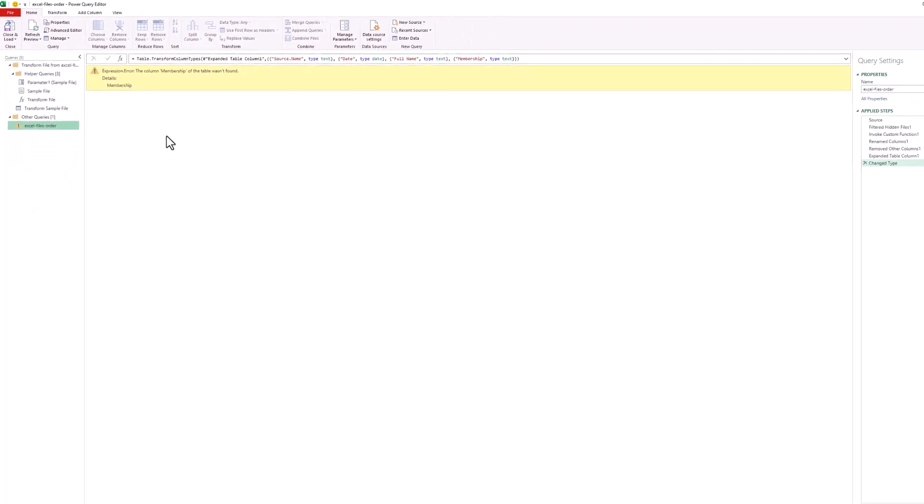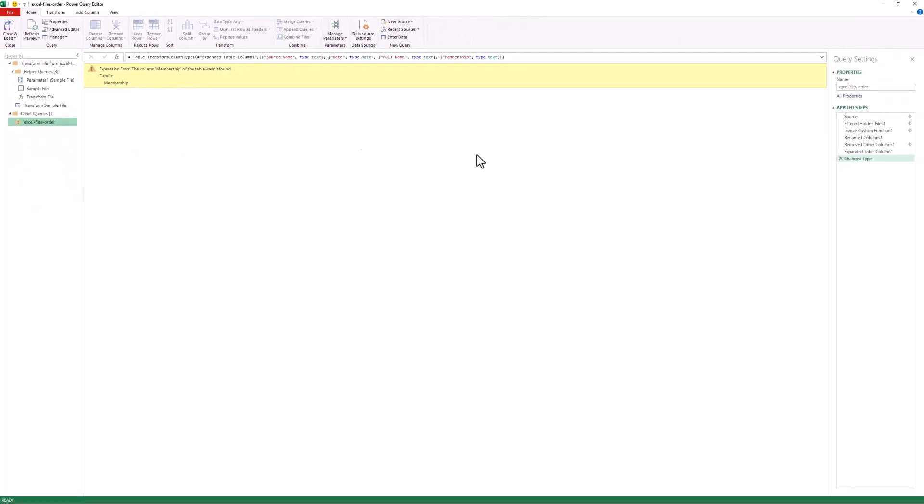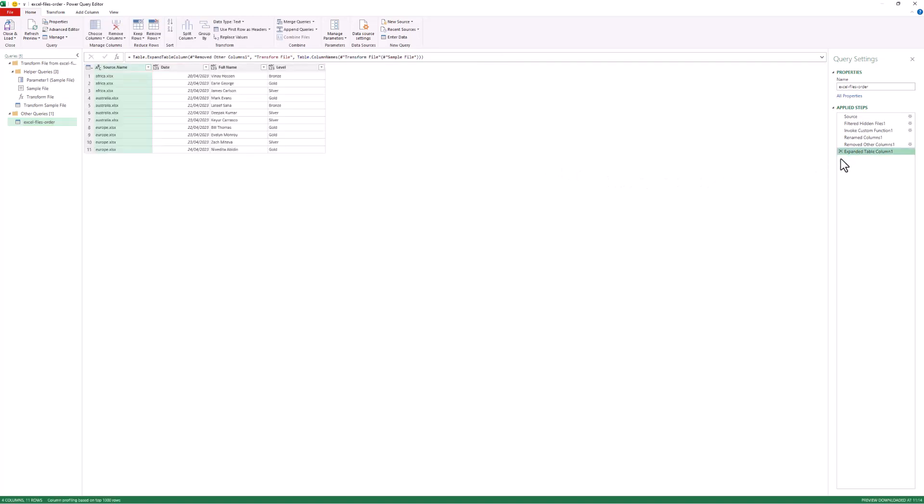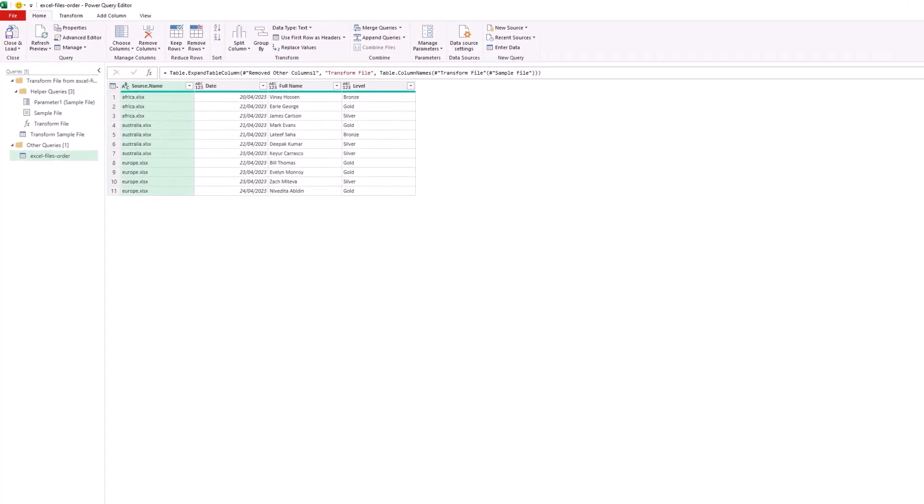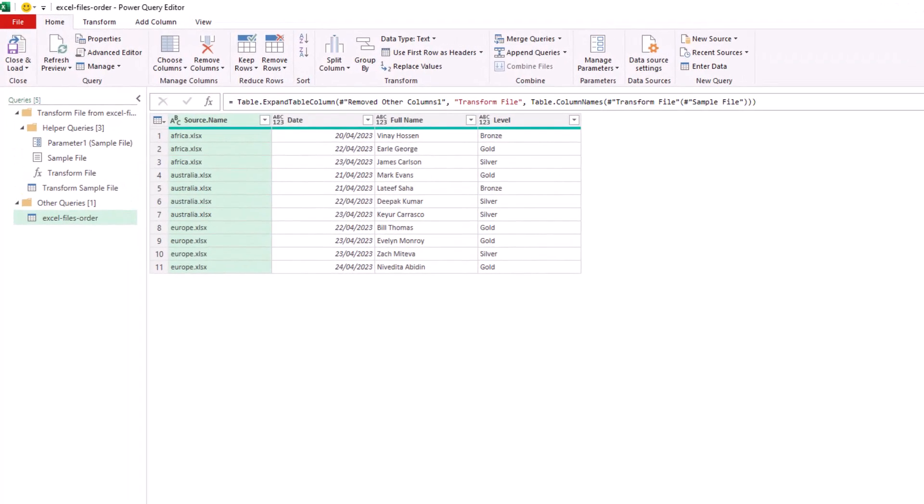And if I pop over to the Excel Files Order query, we have that warning, which is all due to that Change Type, which we could have removed before doing that, but it's really not significant.